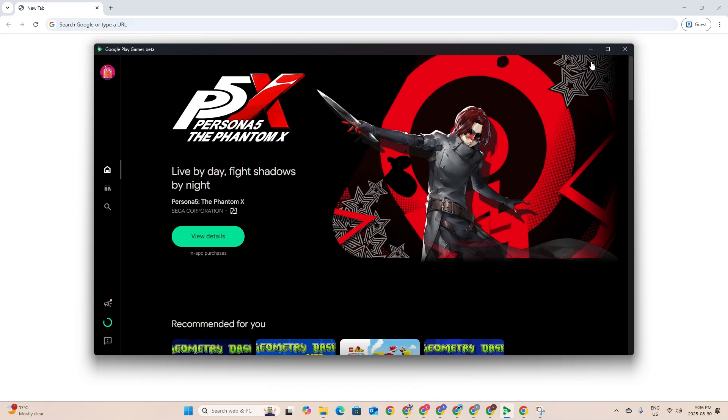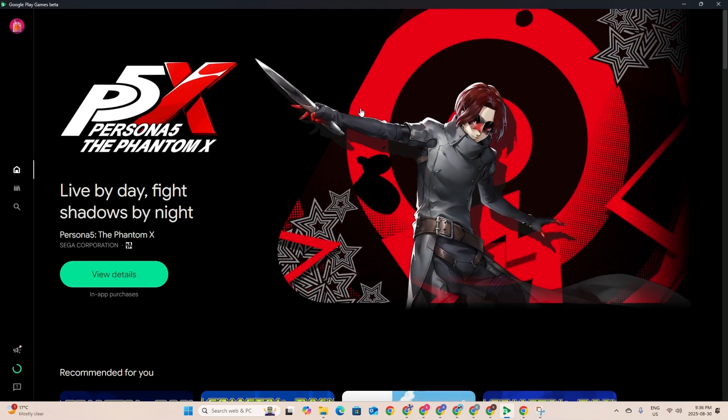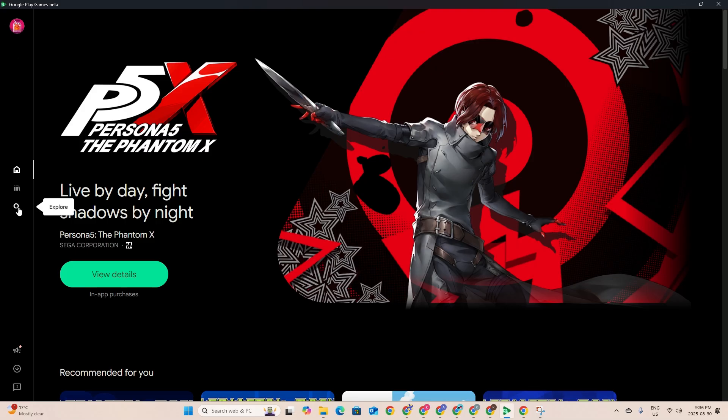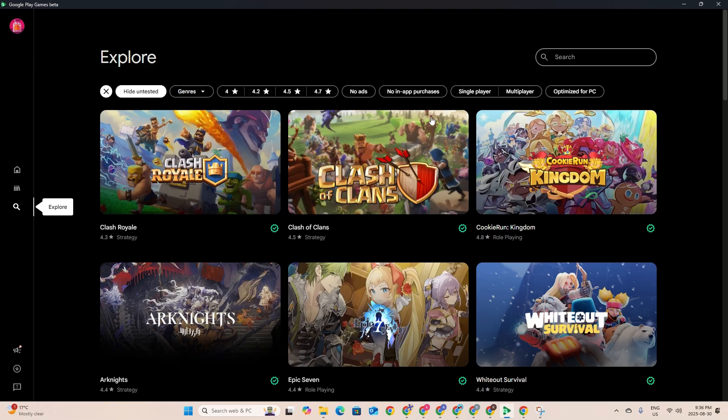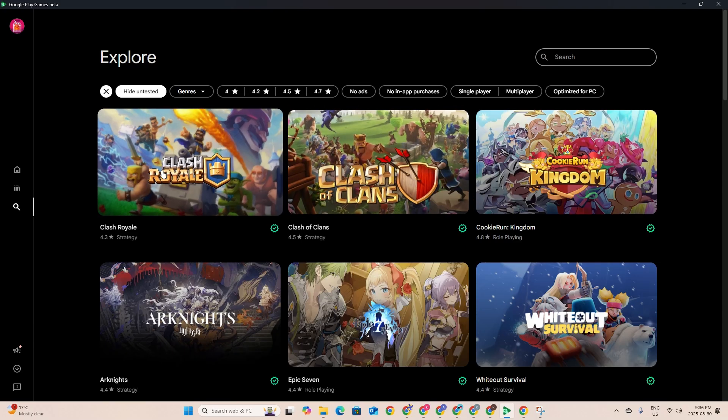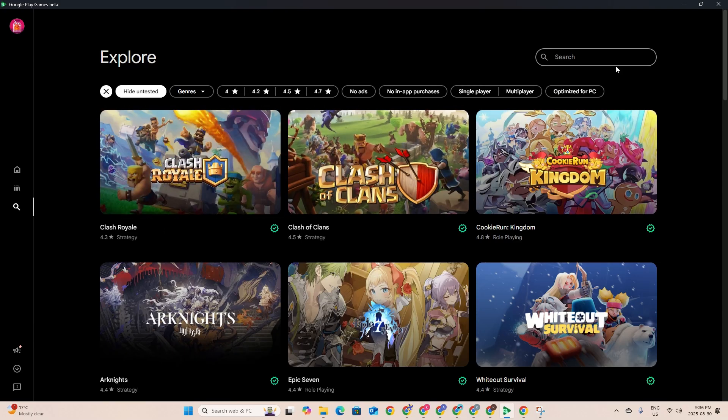Now we're in the interface of the Google Play Store. We're just gonna go to the left panel right here and press the search bar. Clash Royale is right here, but you can also search it.